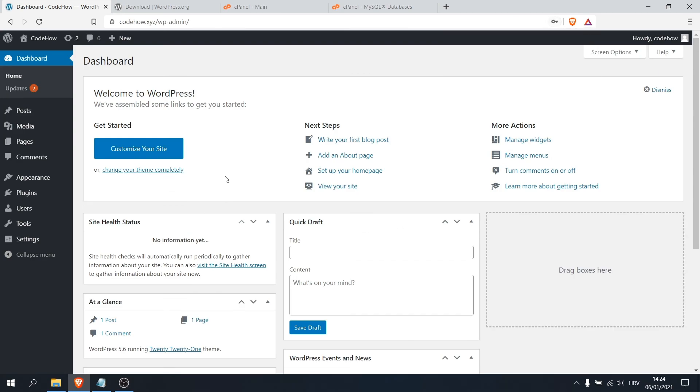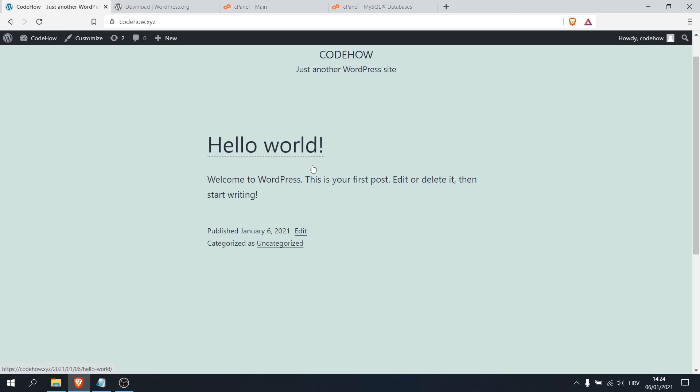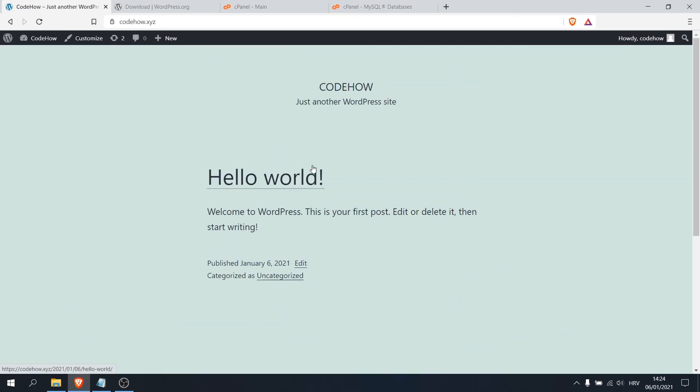Here it is, now your website has WordPress on it. Okay, click on visit site and this is it.